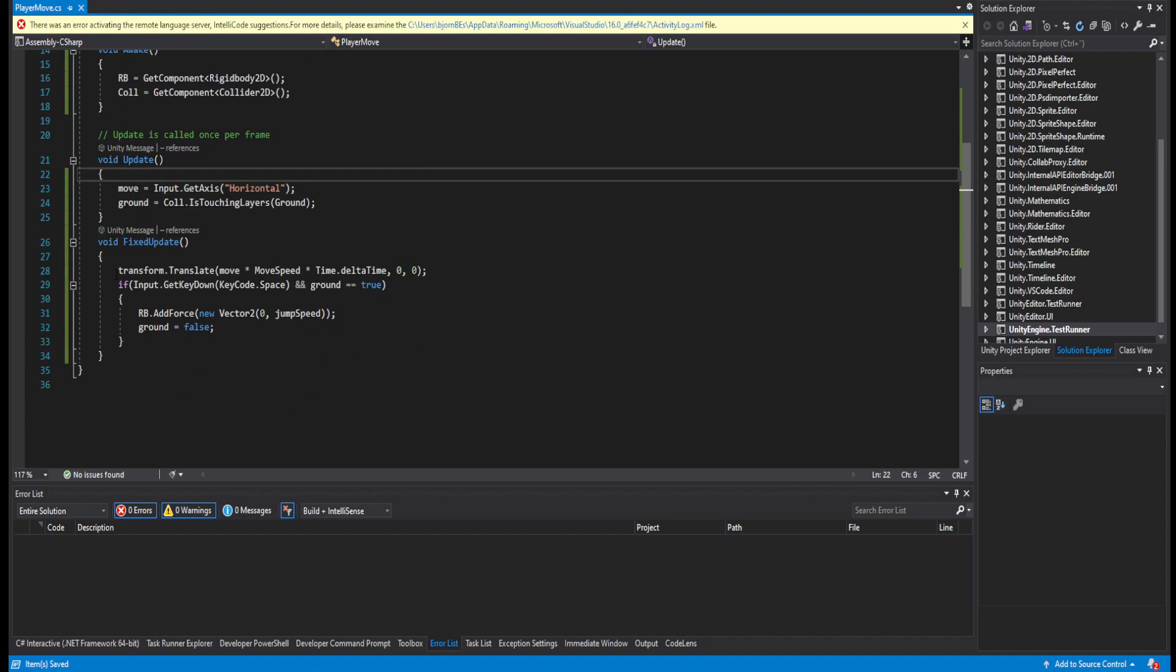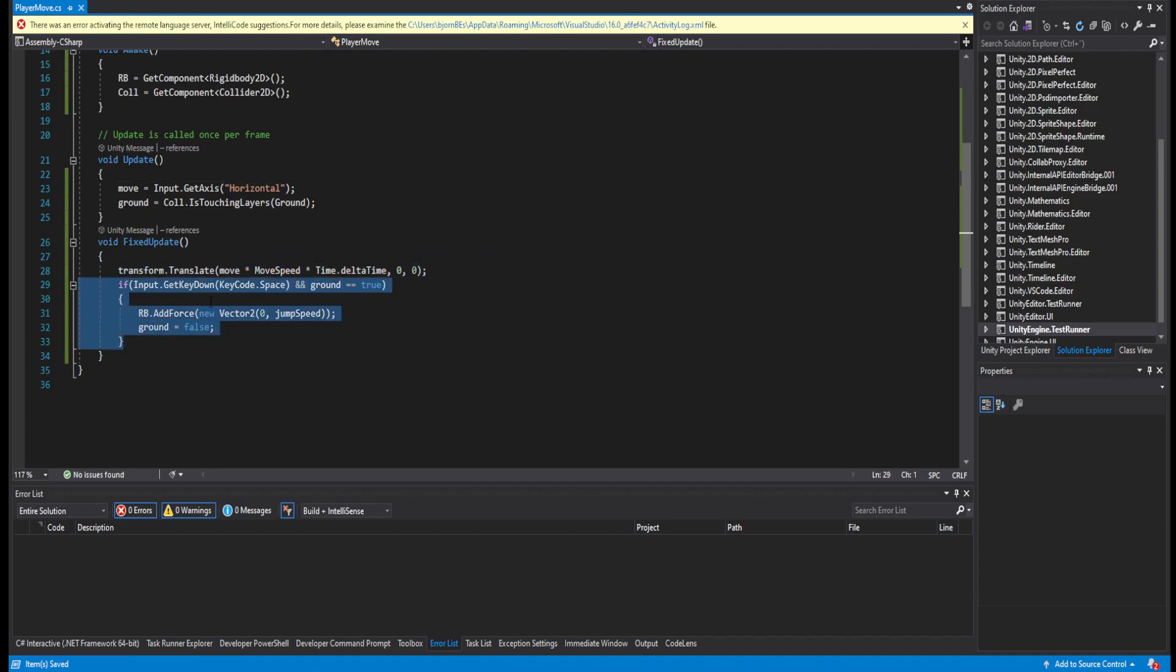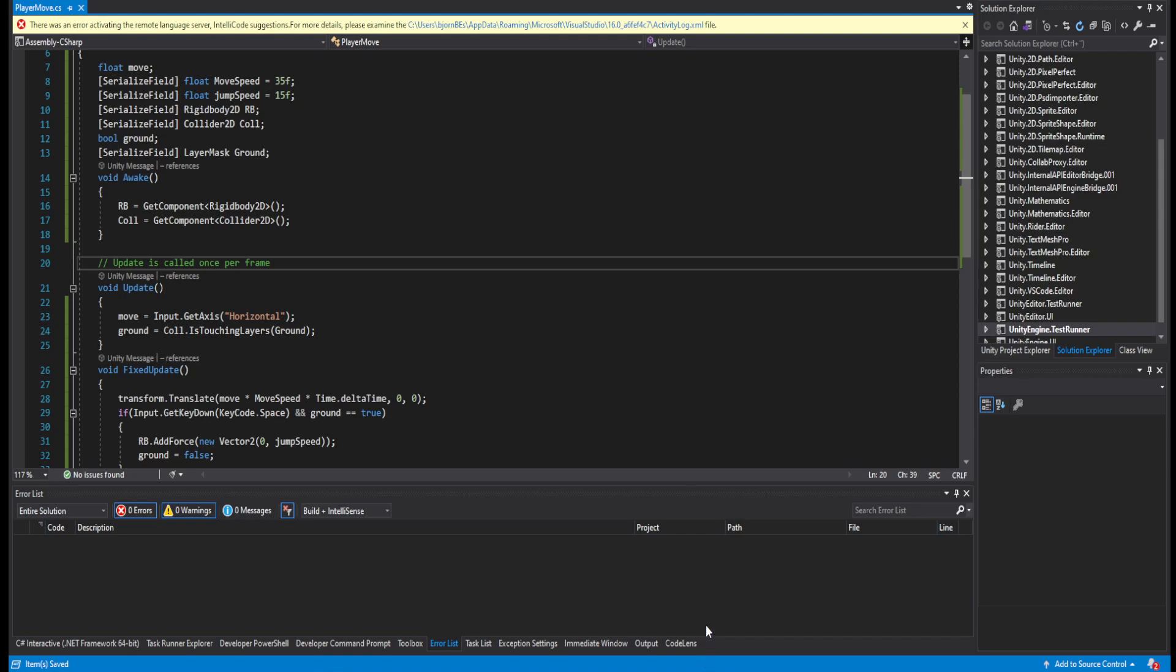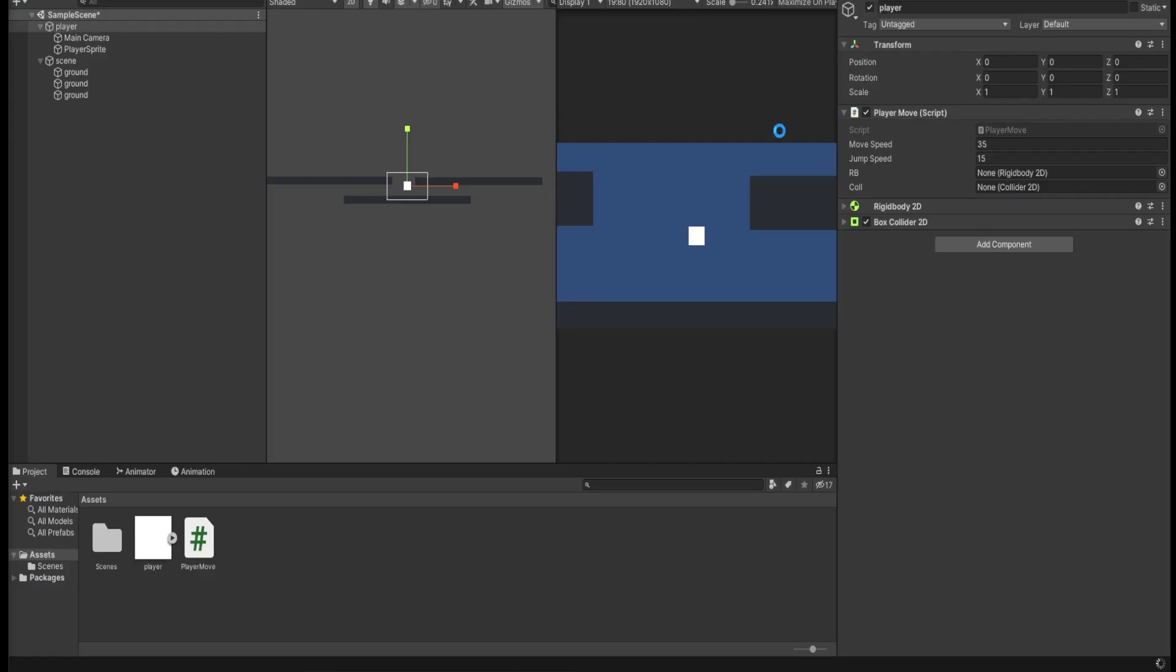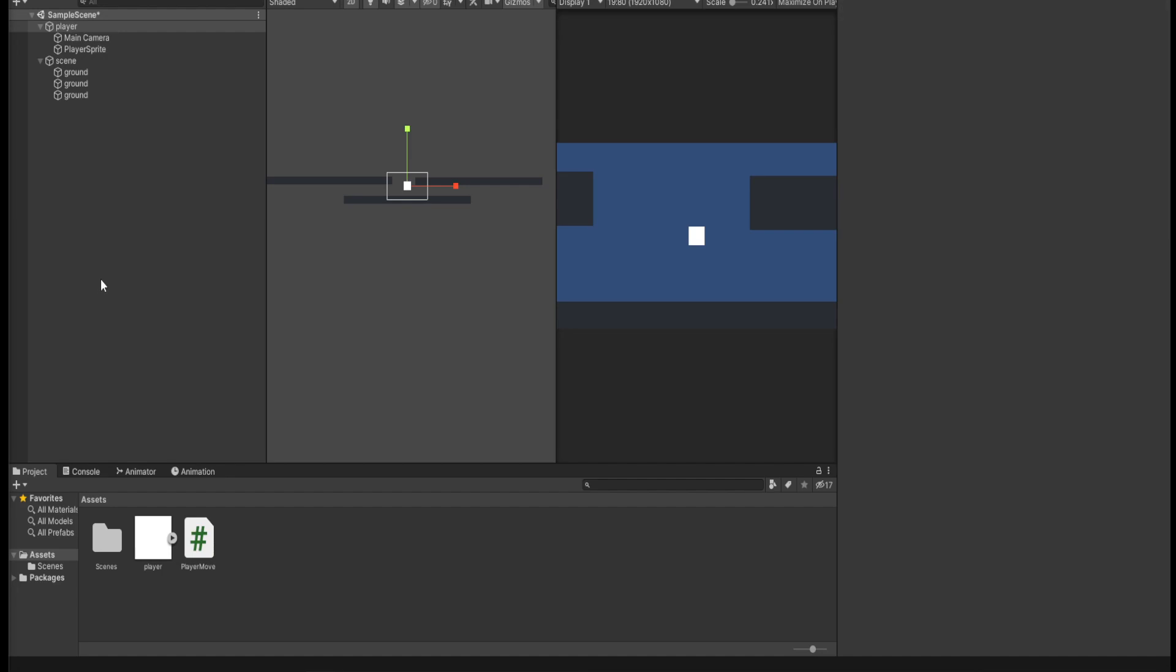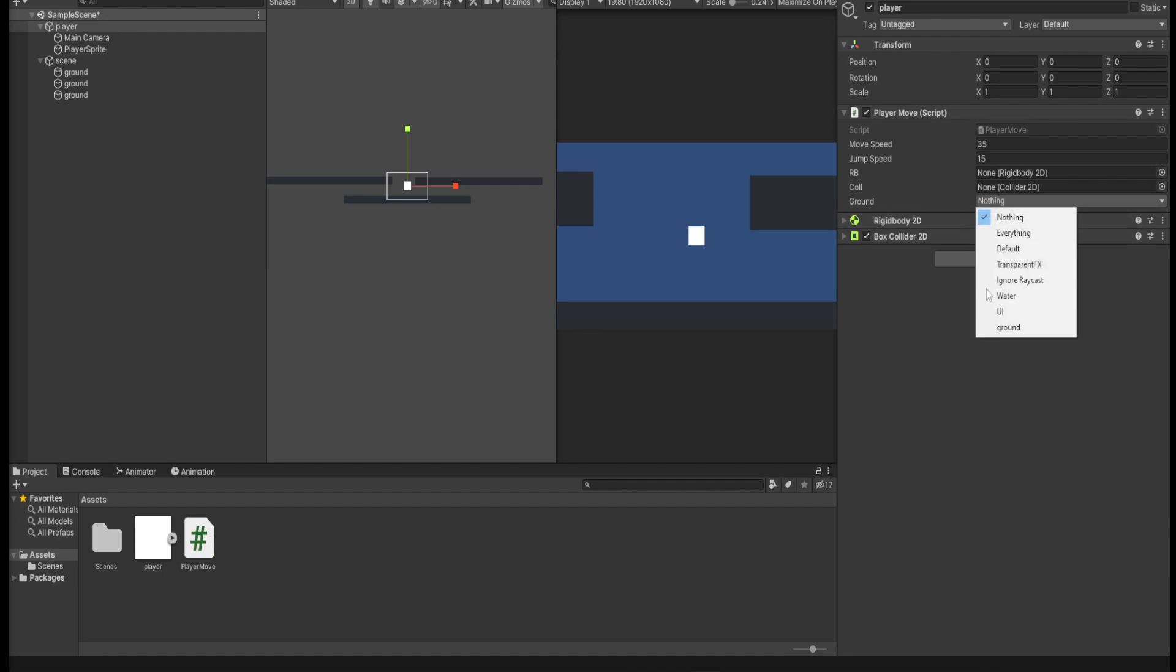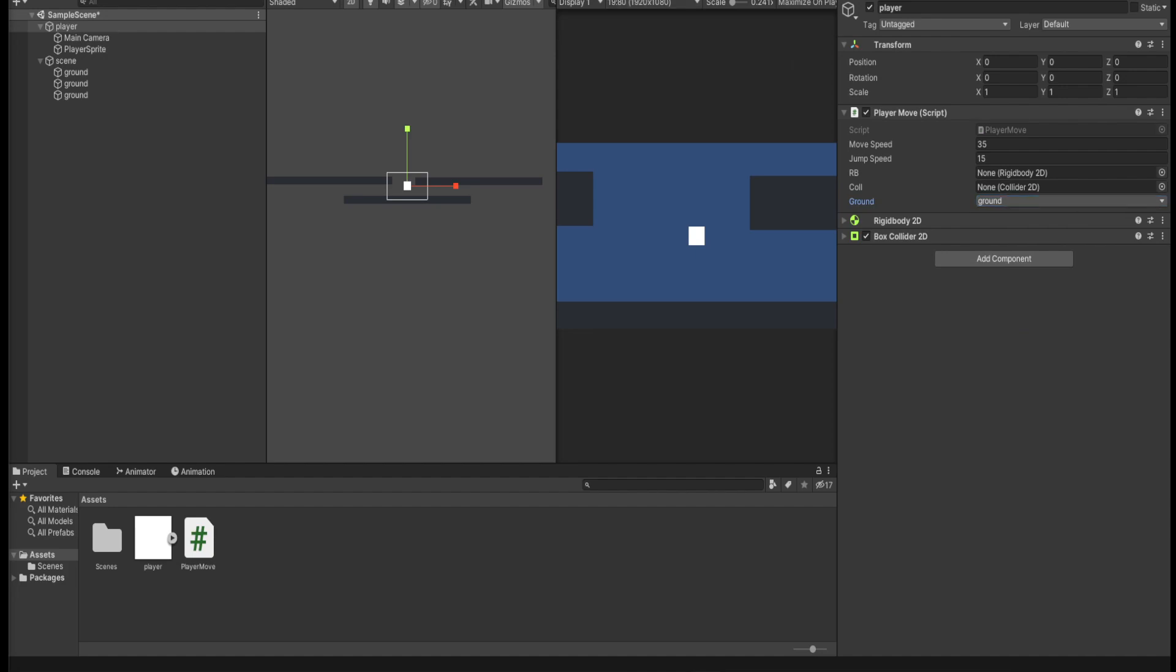We have a system, a way to move, a way to get input and also jump, and a way to get the ground. Let's just check if this is working. Let Unity load for a quick second. All right, go under our player movement, select ground, and press play.